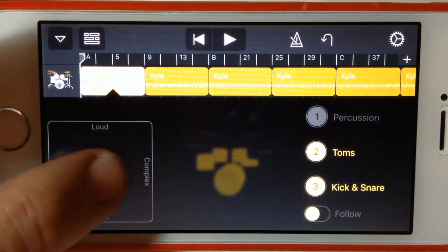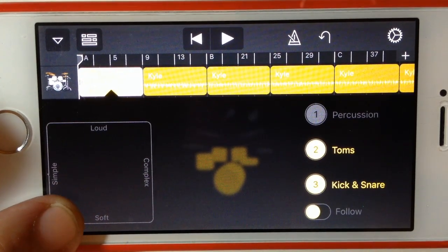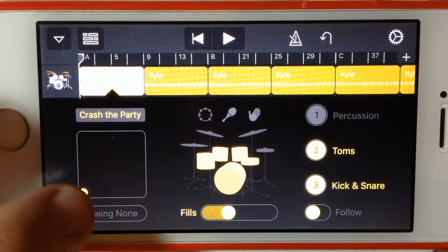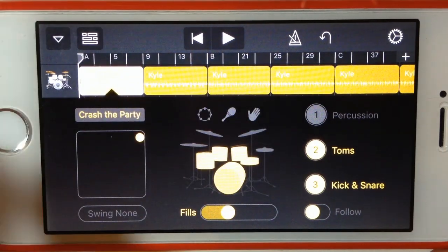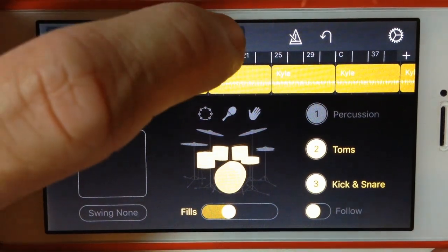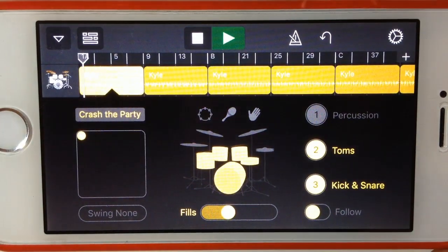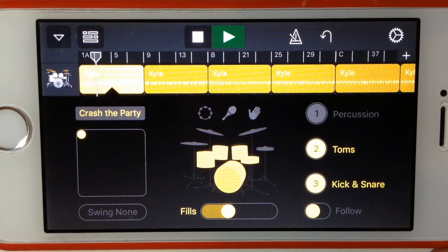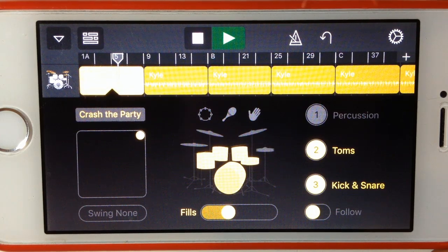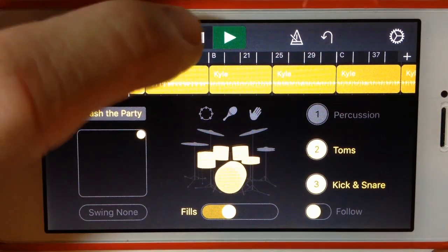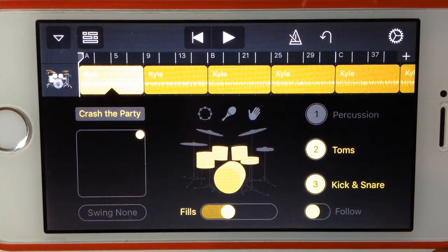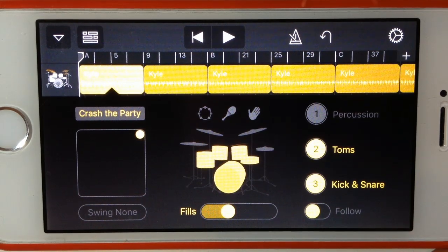The first option is this slider, which goes from the bottom corner where we have soft and simple in terms of volume and complexity, up to the top corner where we've got loud and complex. We'll leave it on loud so you can hear it. But if we go over to simple, it'll sound like this. You can hear that when we slid it across from simple to complex, it obviously became more complex and had more beats and a different sort of rhythm.